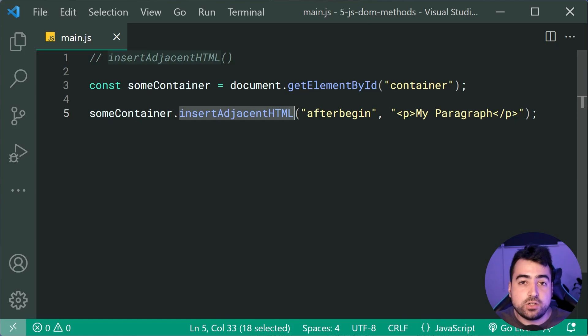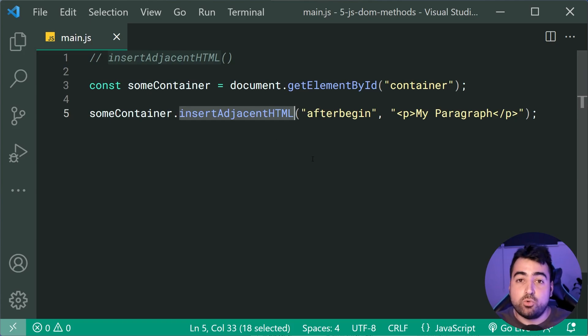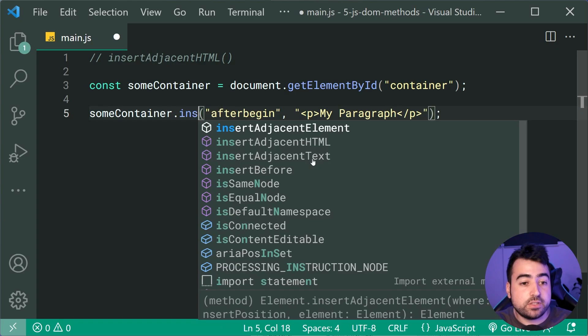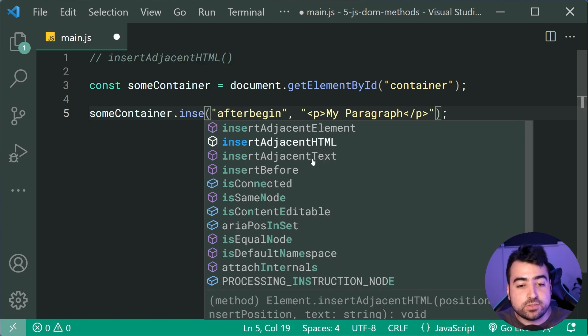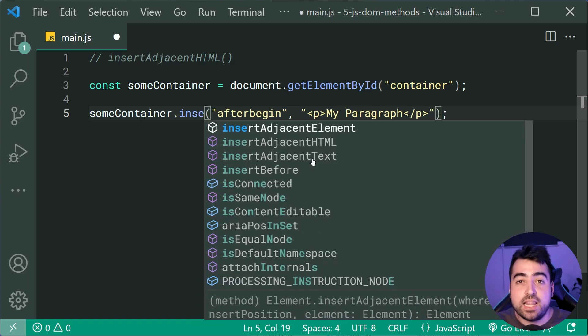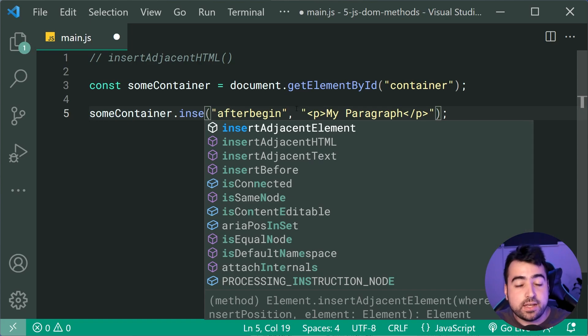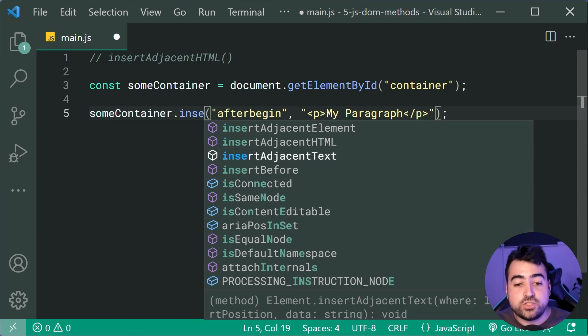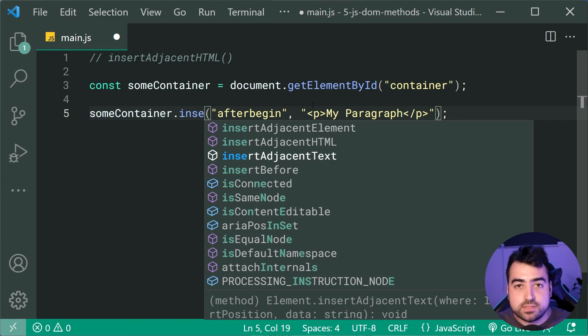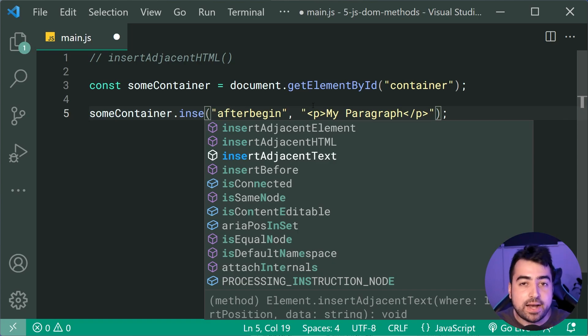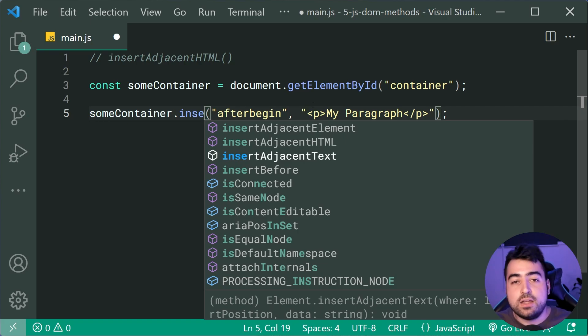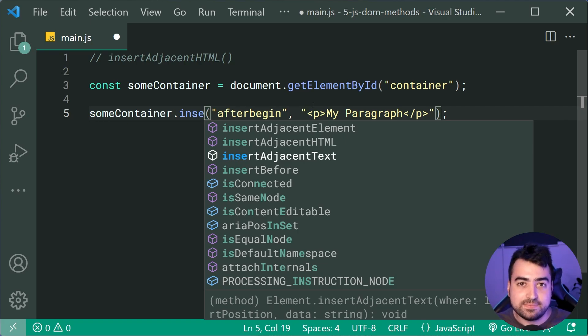Now, we've also got a couple of more methods here that work in a similar fashion. So of course, we've also got insertAdjacentElement, which is gonna allow you to pass in, instead of an HTML string, an actual element object. And of course, insertAdjacentText, which once again, works the same way, but this time, you're gonna be passing in some text, as opposed to HTML, much like text content.